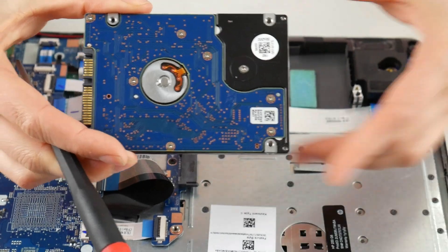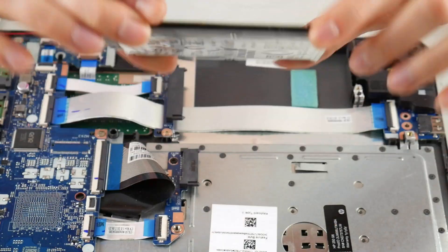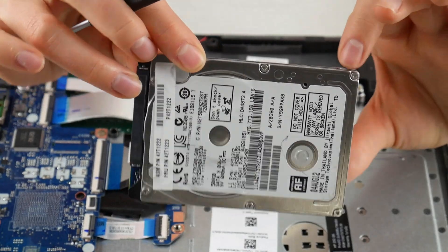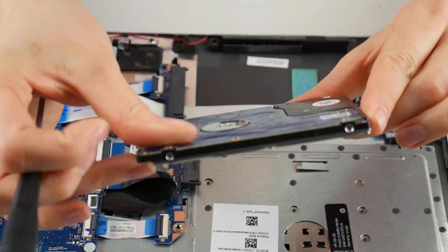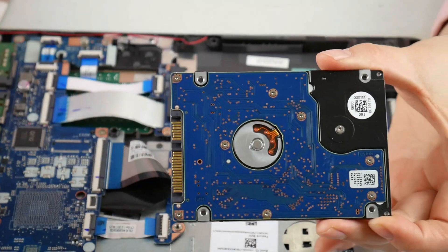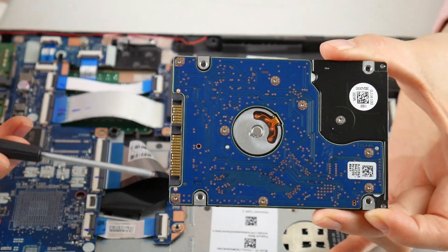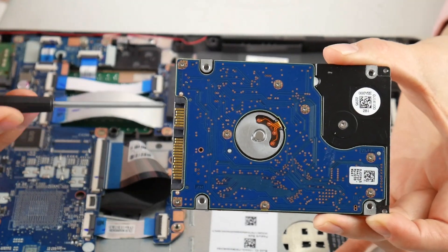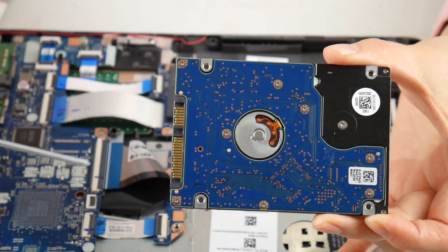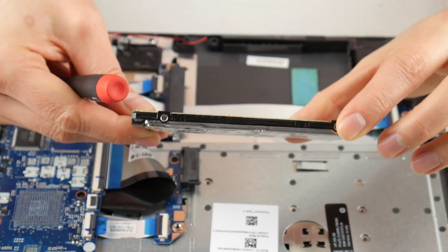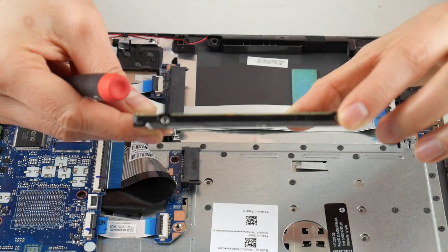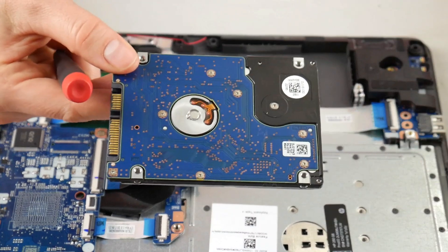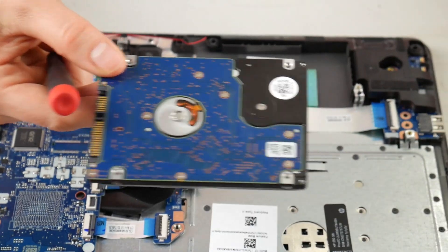Okay, so once you have it off, this is a 2.5 hard drive. If you're looking for a replacement option, I have one listed down below with a SATA connection. So if yours looks like this, I have the most common options for a hard drive replacement down below in the description.